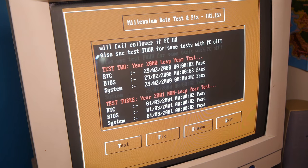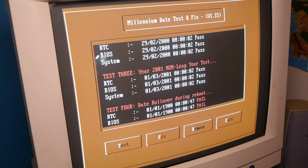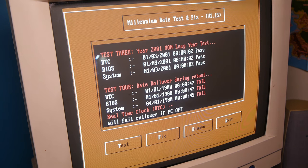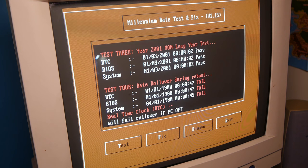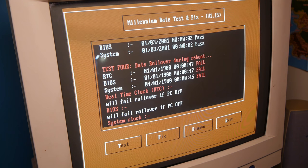Even worse, if the PC is off, perhaps the owner was out celebrating, then all rollovers will fail. This is heavy stuff.